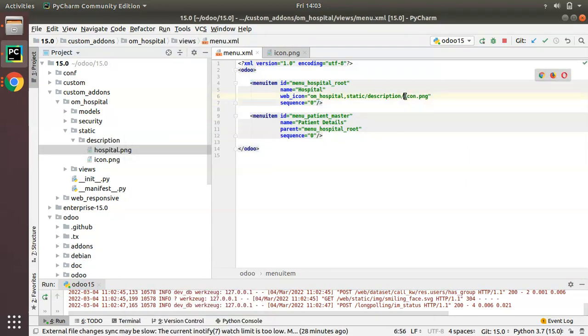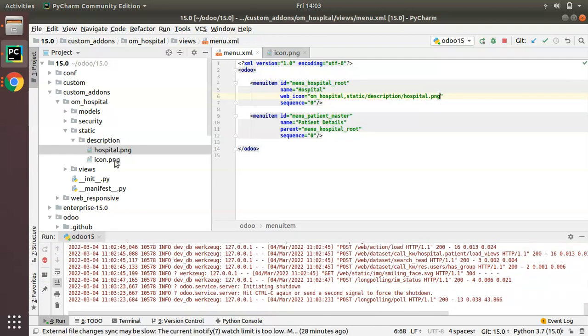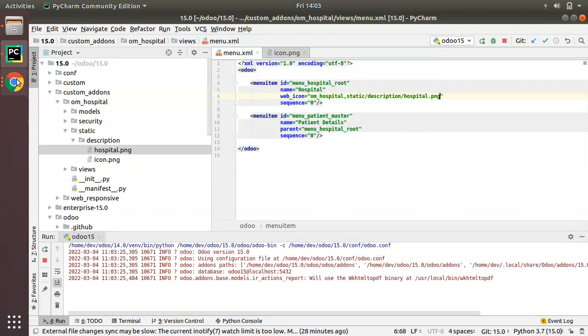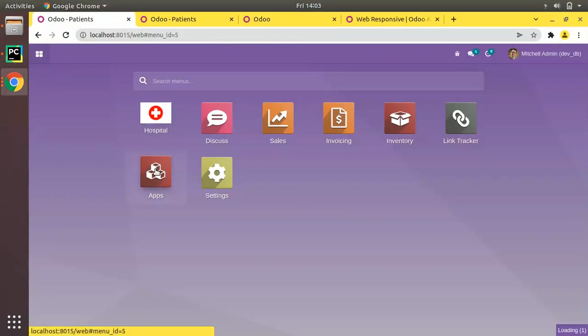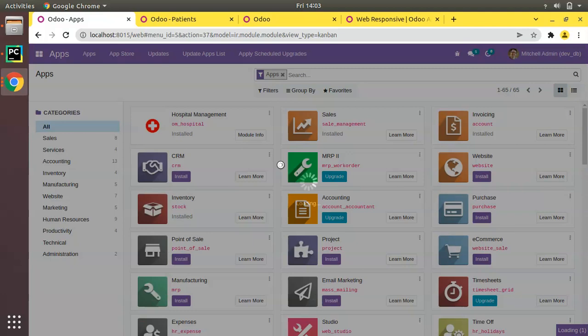Now instead of icon.png my name is hospital.png. I'll just replace icon.png with hospital.png and we will upgrade the module to see the change. Currently we have this icon. I have just added a separate image for module icon and menu icon. The module is upgrading.